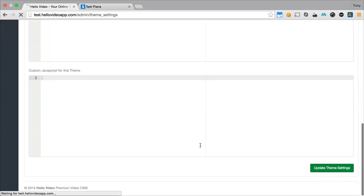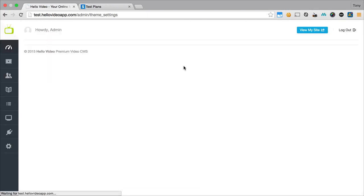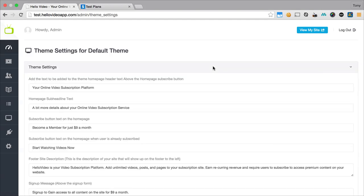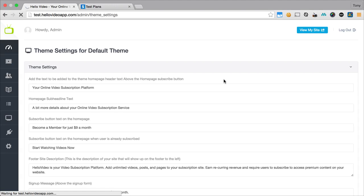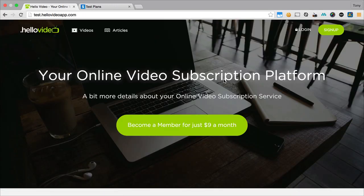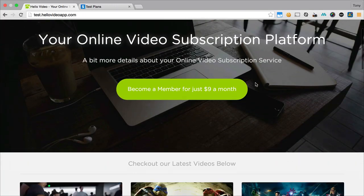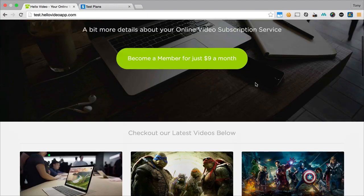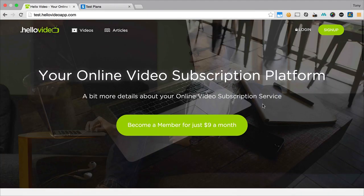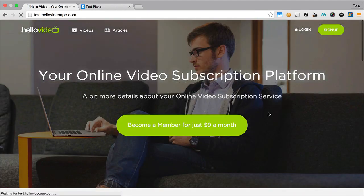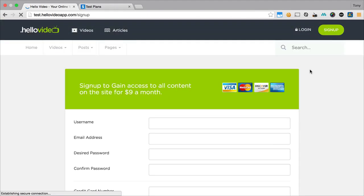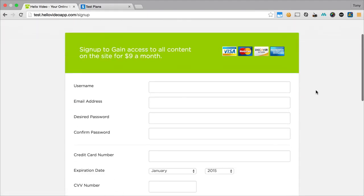And these are inside the theme settings which we just went over in the previous video. So I'm going to update the theme settings and then I'm going to log out and pretend like I'm a user just coming to the site and then I want to sign up for a subscription. If I come to this website and I like all the content and I want to become a member, I can click on become a member or click on the sign up button up here.